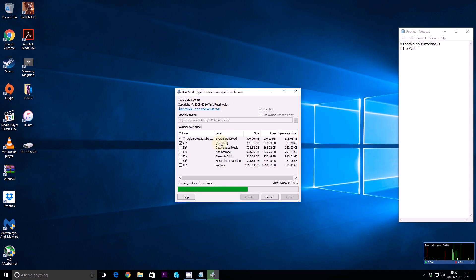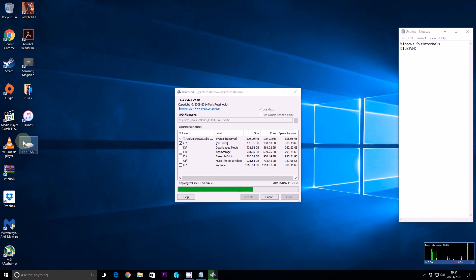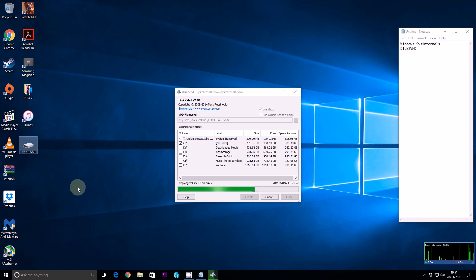I'll place a link in the description box below for the Disk2VHD software. Just to clarify what's happening: it's snapshotting and copying the volume of my actual physical computer here in the office. It's a Windows 10 machine, and all the applications and data stored on it will be copied to a VHDX file on the desktop. From there we can back it up or run it in a Hyper-V or other virtualised environment.